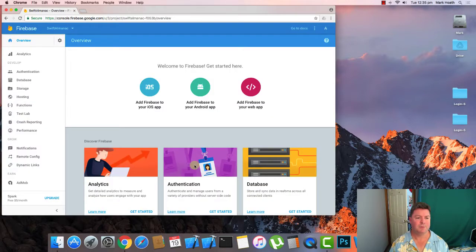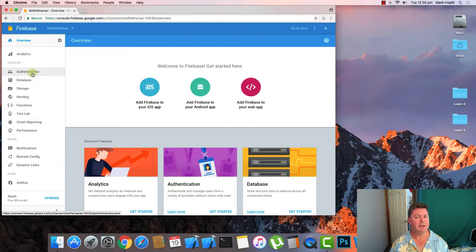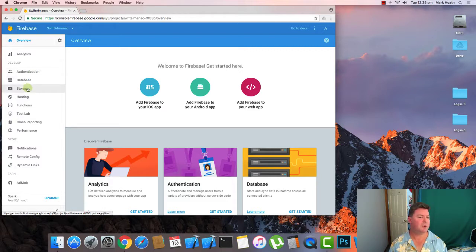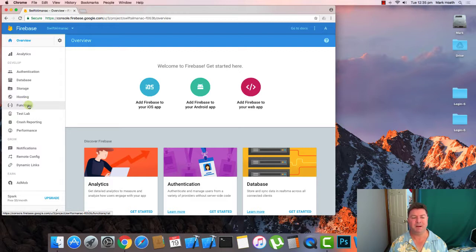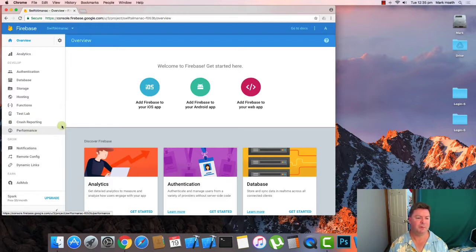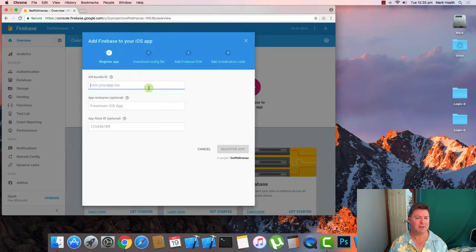So once we've got our project you can see over here you've got authentication which we'll be using in our login iOS beginners course. We've got the database and storage. We've also got some web hosting and cloud-based functions. You need to do some server-side calculations, and these are the test labs, crash reports, performance, etc. Anyway, we want to add Firebase to an iOS app.